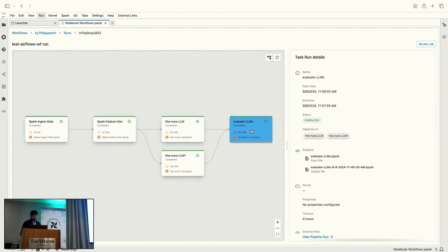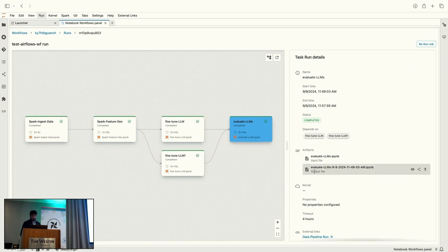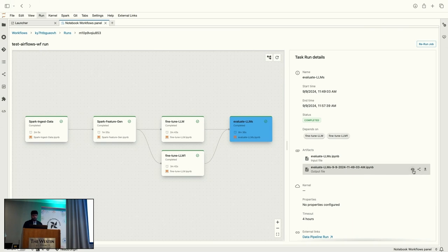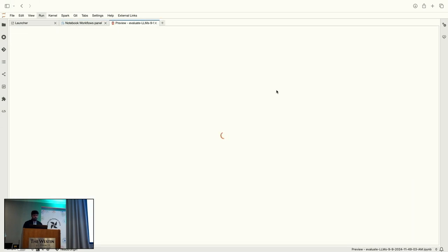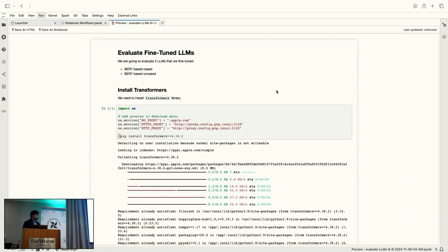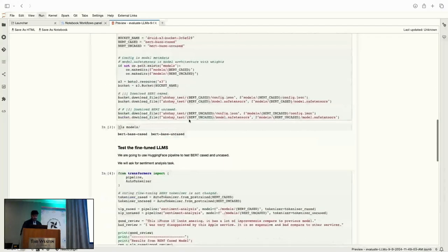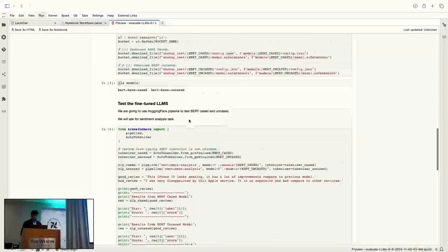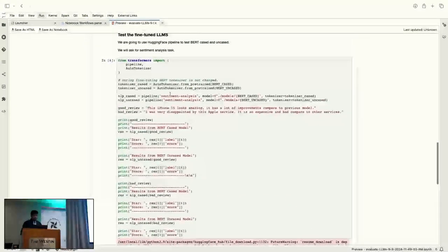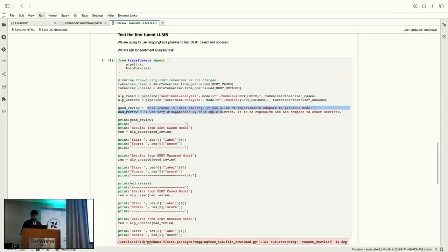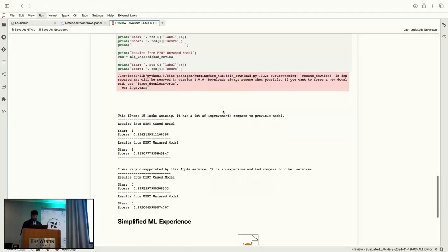So, here we have, once the task is completed, it produces artifacts, like the output of the notebook execution. So, which can be downloaded or shared with others, or it can be previewed within our workflows. So, here we see that we actually evaluated a couple of models that we have fine-tuned with our data. And here we are doing some sentiment analysis on some sample data. So, we feed it to the fine-tuned model.